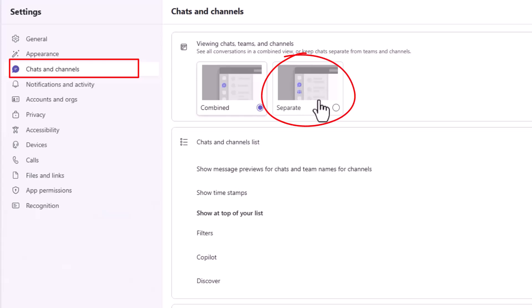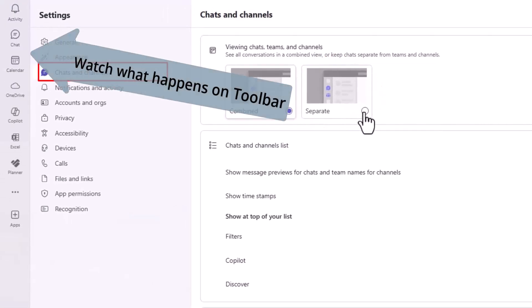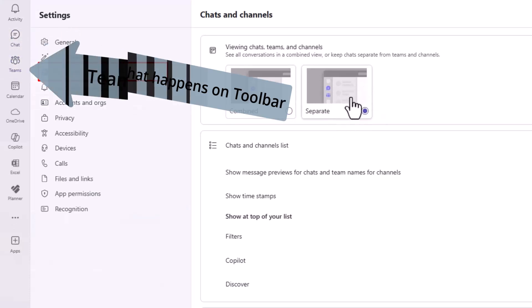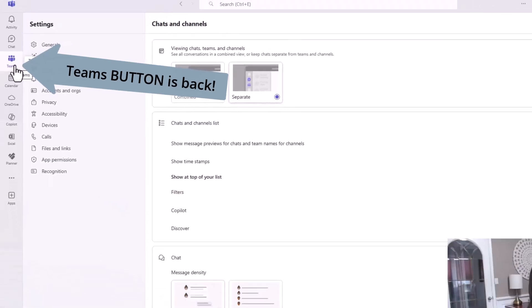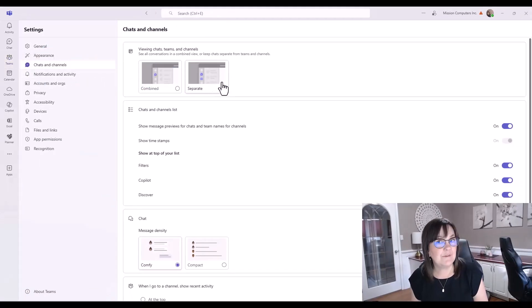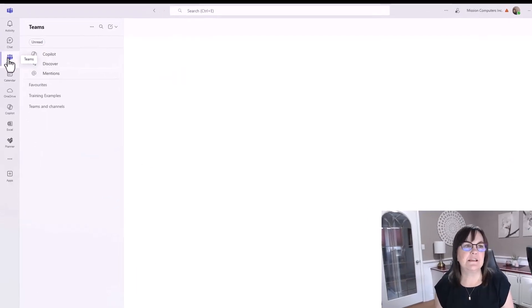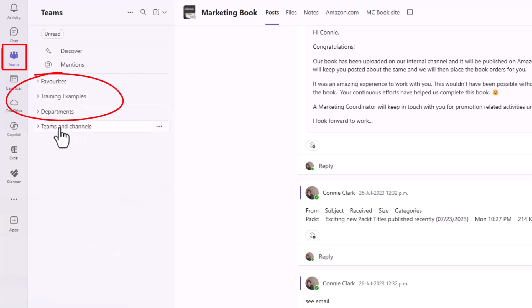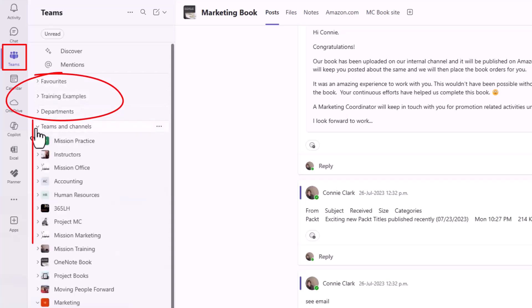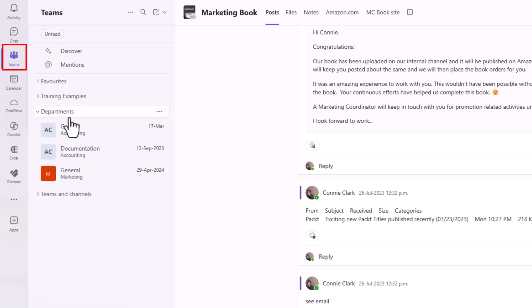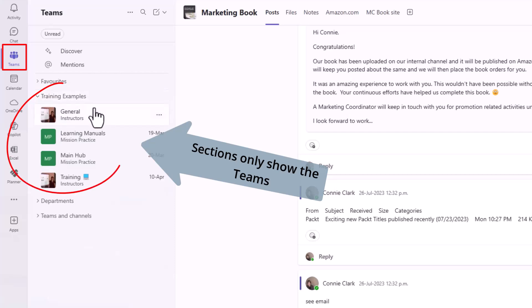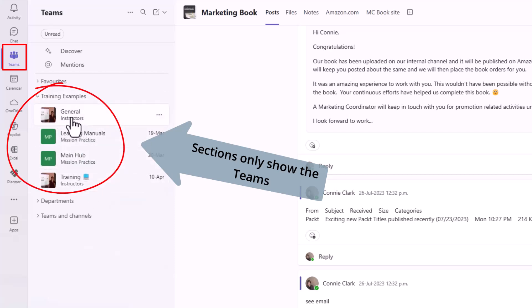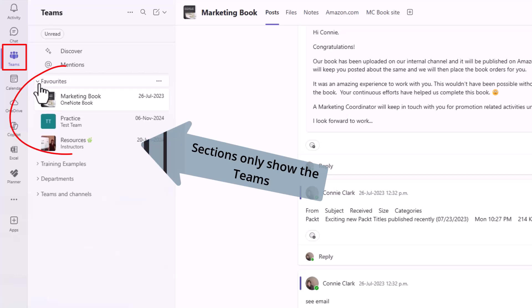Let's change it to separate just so you can see what this does. I'm going to click on that. You should see right now, as soon as I change it to separate, it actually put a Teams button there on the left hand side. I can have my Teams button back. I can click on Teams now. I still see favorites. I still see my sections and I see all of my Teams as well. But when I look at my sections, my sections now for departments are only my Teams. They're not showing my chats. My section for training examples is only the Teams, not showing my chats. It looks a little different. It's giving me the name of the channel and then the name of the team underneath. I kind of prefer this view actually.